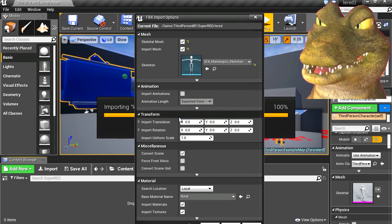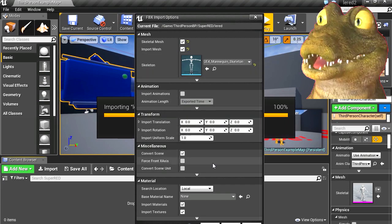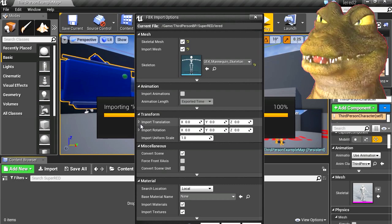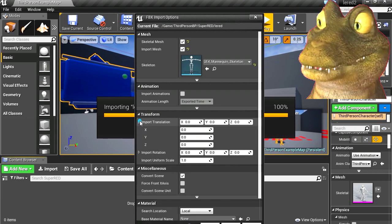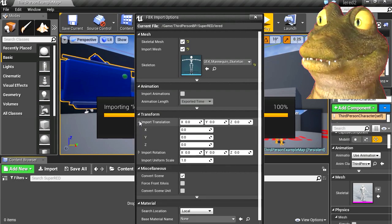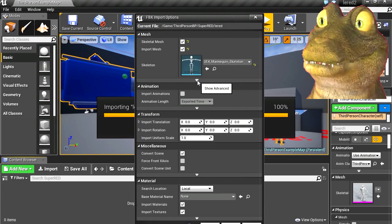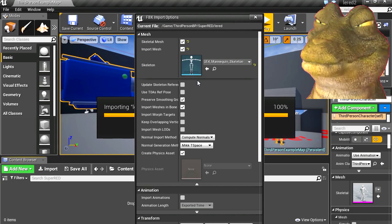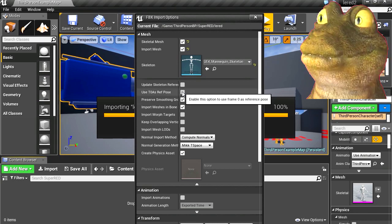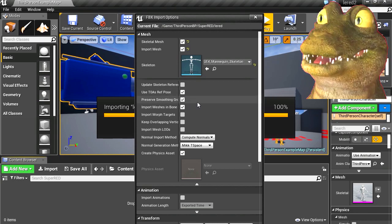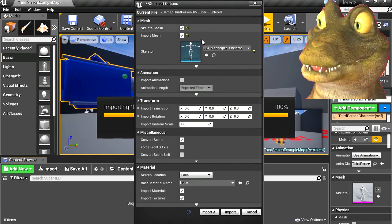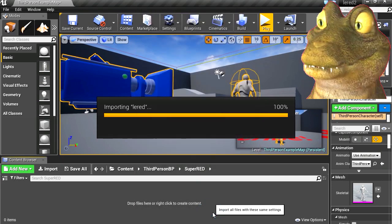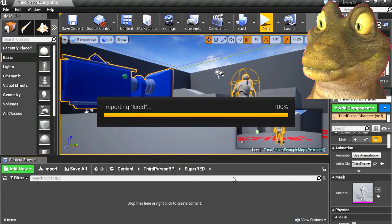Okay, so this window is going to come up. We don't want to import any animations. The only thing we're going to check here is TOA — check on TOA's reference pose. And that's it. Let me just collapse this here and import all. Importing mesh.